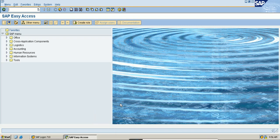Hello all. Today I am starting a session for field status variant.